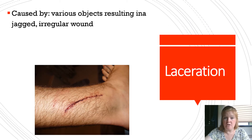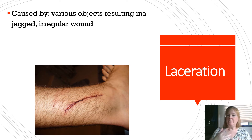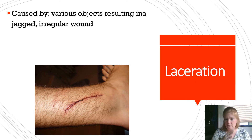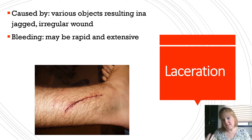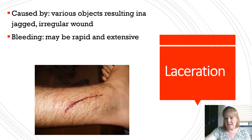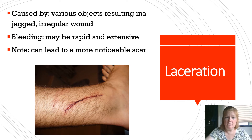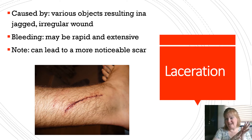A laceration is most similar to an incision, but it can be caused by various objects that result in a jagged, irregular wound — not a nice, neat cut. It could be from a serrated knife, for example. The bleeding can be rapid and extensive, especially because it's sometimes harder to close that type of wound. It can lead to more noticeable scarring because the edges aren't smooth and don't line up as nicely.